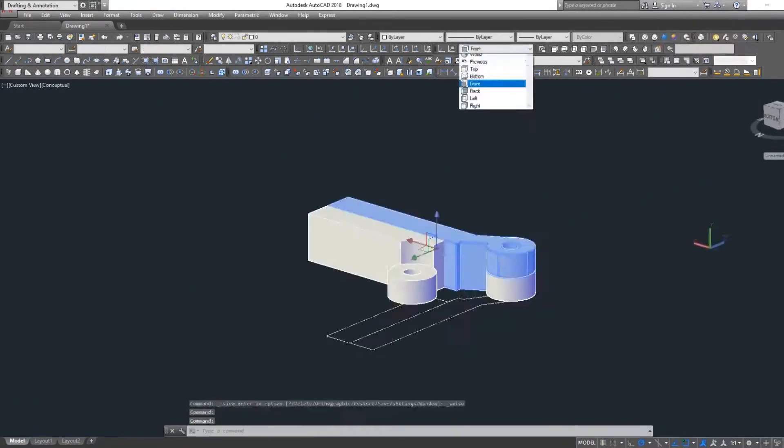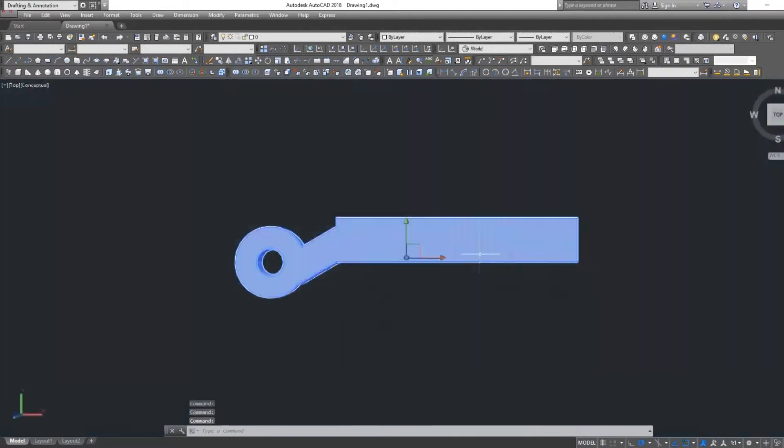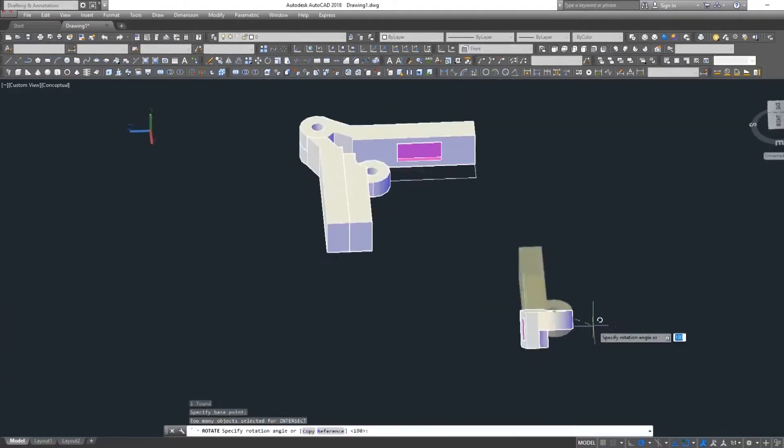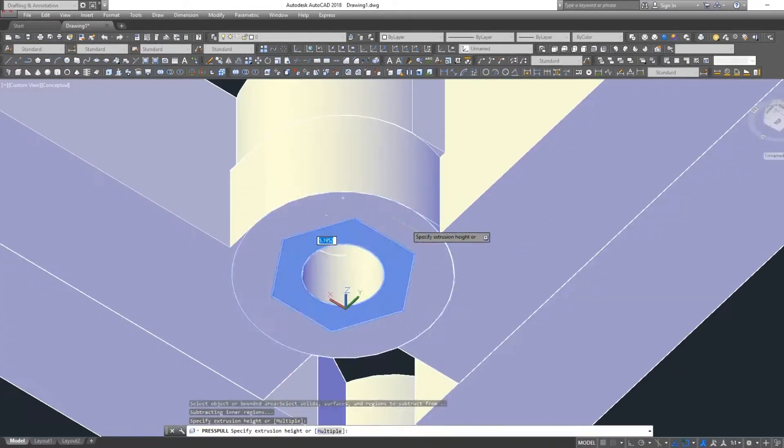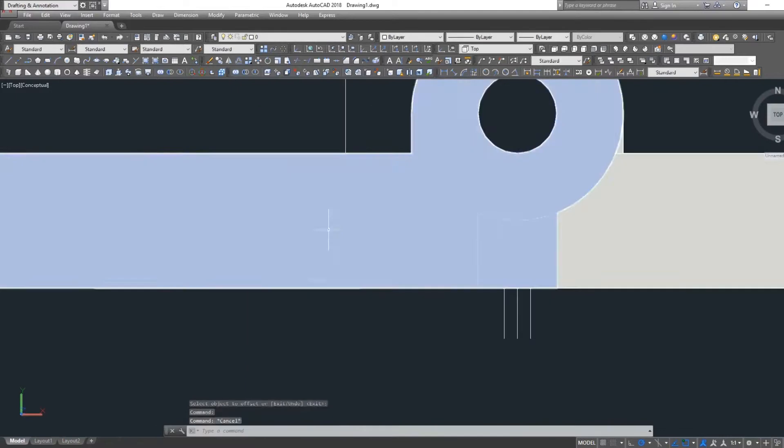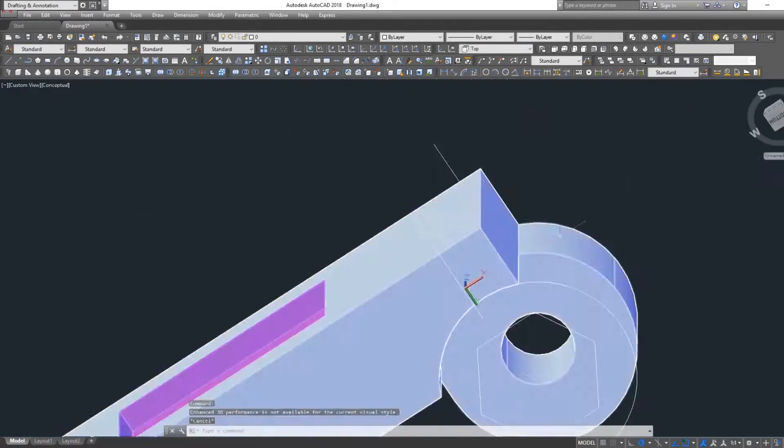These magnets can be found on eBay rather cheaply. The files for this will be available on Thingiverse for free. I'll put a link in the description if you wish to print your own clamps.